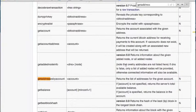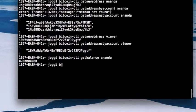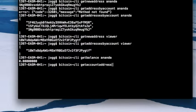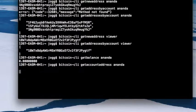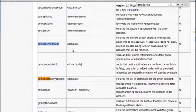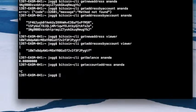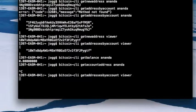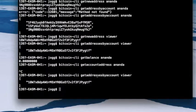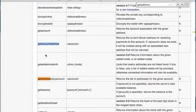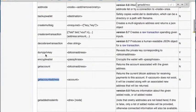Another command is 'getaccountaddress'. I try 'bitcoin-cli getaccountaddress' but something isn't working — I haven't used this one much before. I fall back to 'getaddressesbyaccount viewer', which works correctly and returns the addresses for that account.